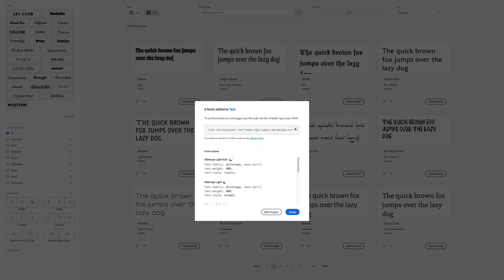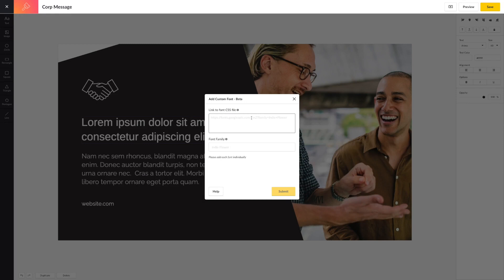You will need to copy and paste a custom font URL from the web source. Once you've copied the CSS link or URL that you would like to use, simply paste it into the pop-up menu for your custom font. Please note, the CSS file must be web-hosted and the font family must match the font family name within the CSS file provided for it to work properly.